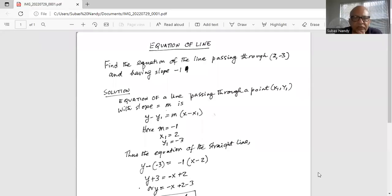Find the equation of the line passing through the point (2, -3) and having a slope of -1. Now, the equation of a line passing through a point (x1, y1) with slope equal to m is given by y minus y1 is equal to m times x minus x1. Here m is equal to -1, x1 is 2, and y1 is -3.